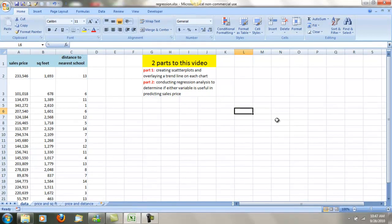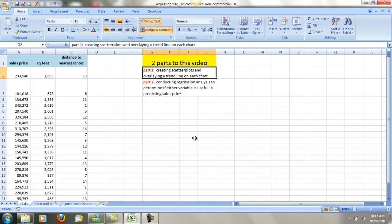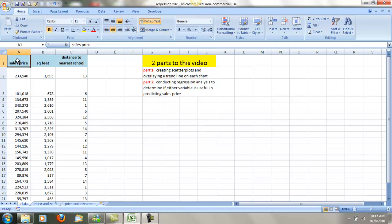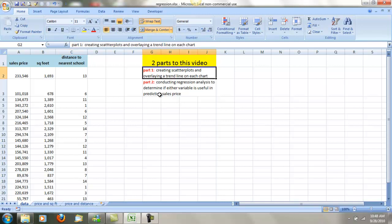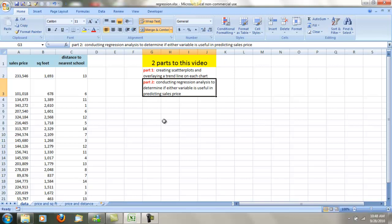This is a video to help you on regression analysis along with some trend analysis. I'm going to break this video into two parts. Part one will be creating scatter plots and overlaying a trend line on each chart. We're going to try to predict sales price using square feet as a predictor or distance to the nearest school as a predictor. After we finish the scatter plots, we'll go into part two, which is conducting regression analysis to determine if either variable is useful in predicting sales price.